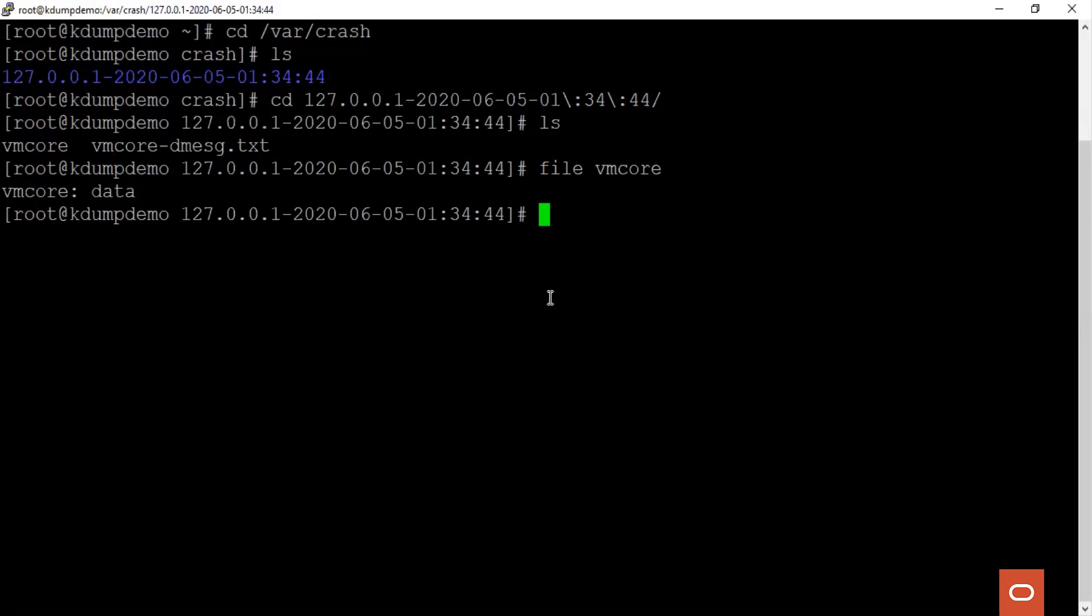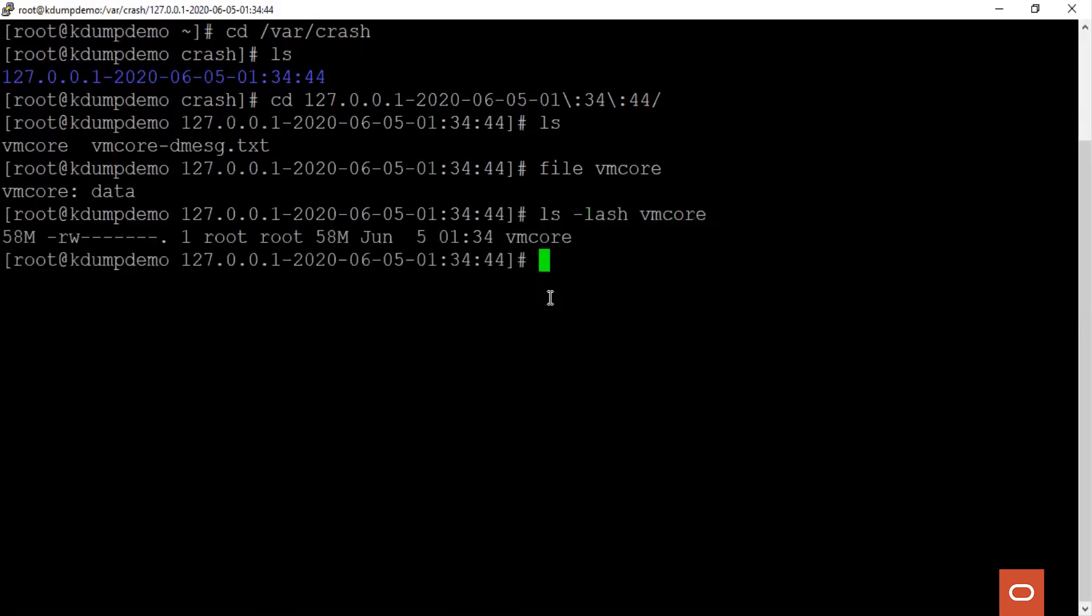We see that it is a data file. And the size is considerably small as this is a server with only 4 GB of memory. So we see that the kdump configuration was successful and the memory dump is generated.